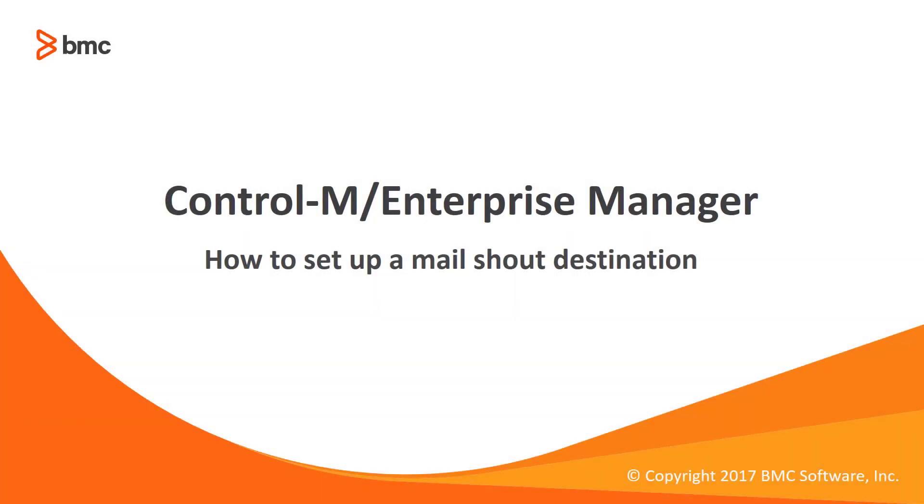Welcome to our Control-M Video Solutions channel. In this video we will be covering mail shout destinations.